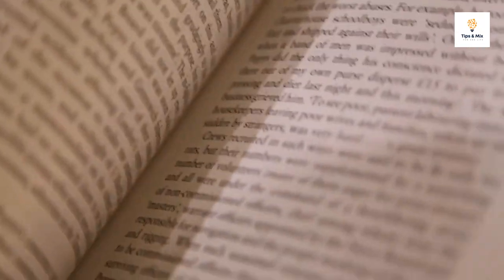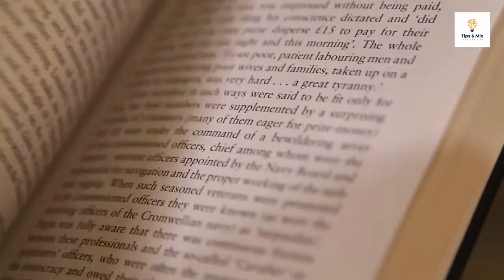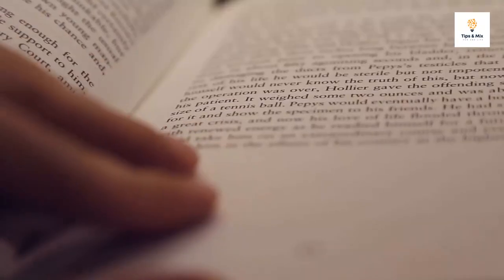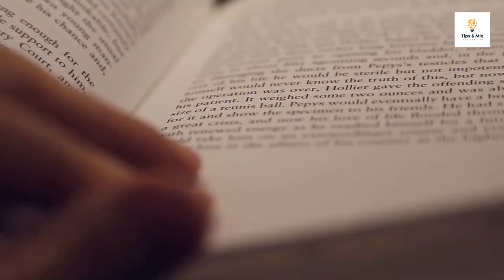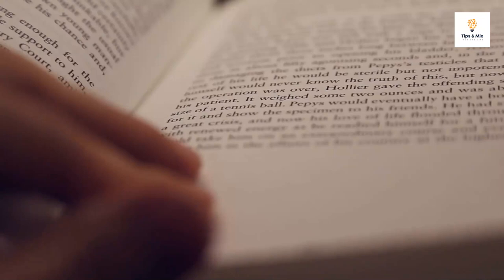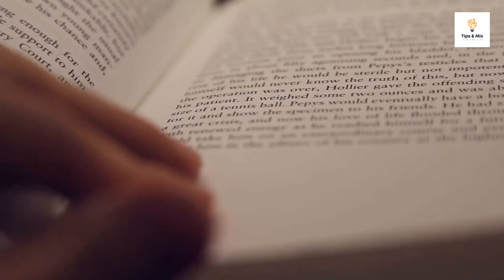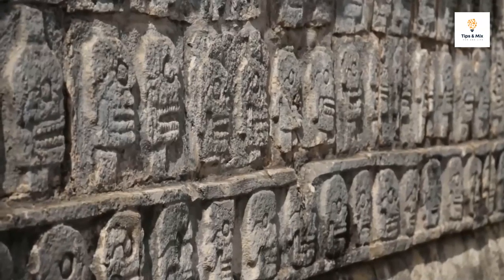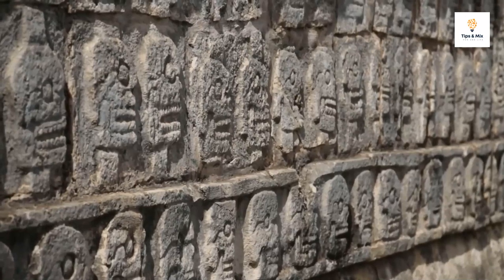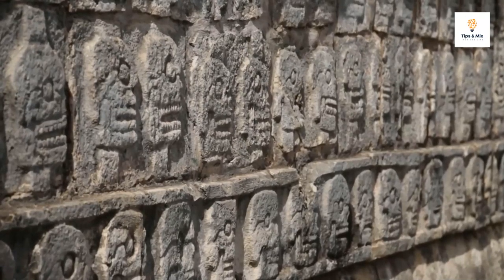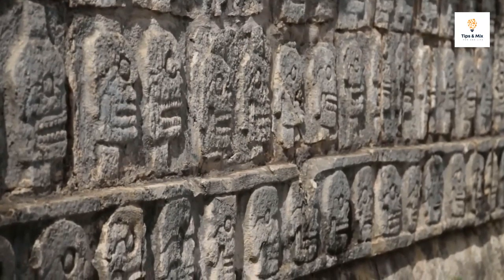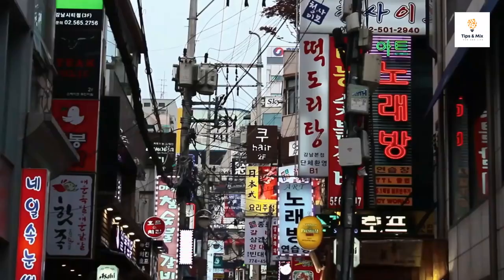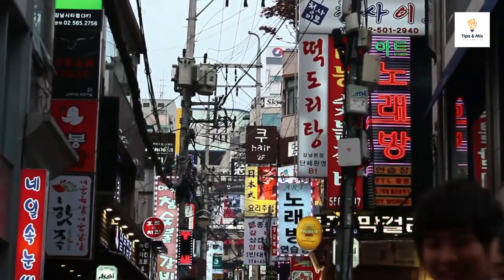They say that the value of a theory lies in how well it is able to explain what we observe, and aberrant salience appears to pass this test. It provides a framework for answering many of the questions we have had about schizophrenia for centuries.